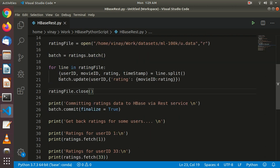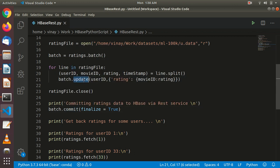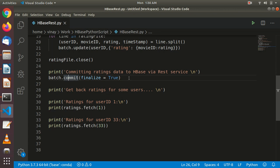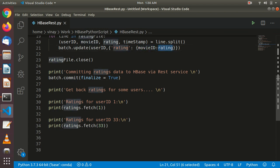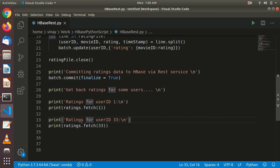After reading each line, we close the ratings file. Then we commit — we collected everything in a batch, now we commit the ratings data to HBase via REST service. After committing, we have successfully completed the write operation. The HBase ratings table now contains all user IDs, the 'rating' column family, movie IDs as columns, and ratings as cell values. Then we quickly retrieve data back to test the write. I'll fetch two records — the ratings for user ID 1 and user ID 33 — to check which movies they rated and what ratings they gave.